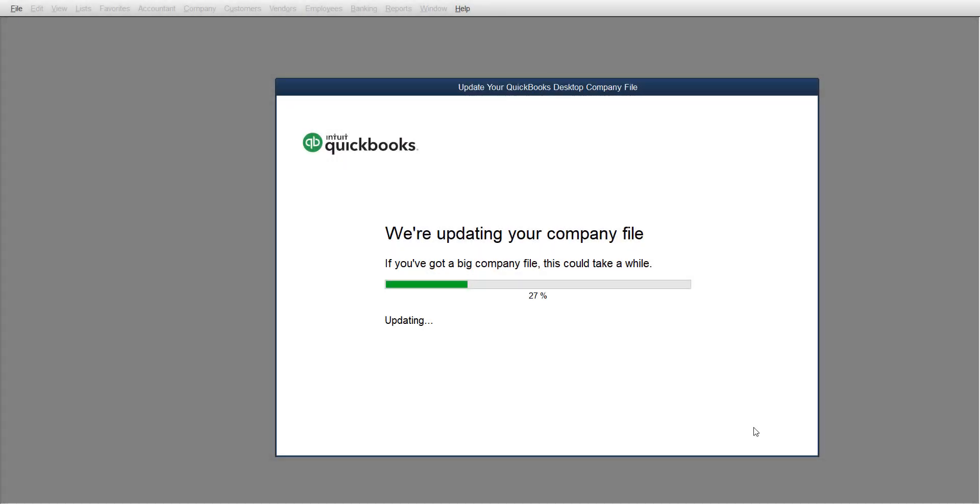Hey guys, it's Candice, and in today's QuickBooks tips and tricks, I want to show you how to update QuickBooks to the newer year, what you need to know, and how you can do it.